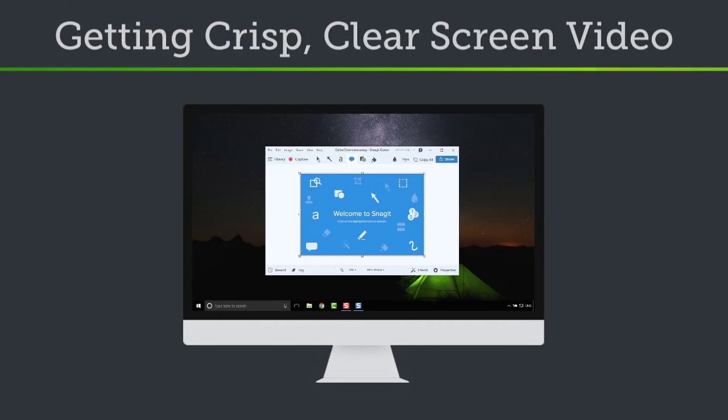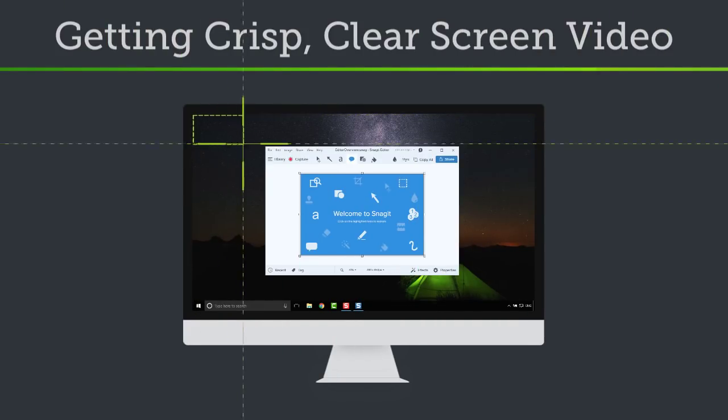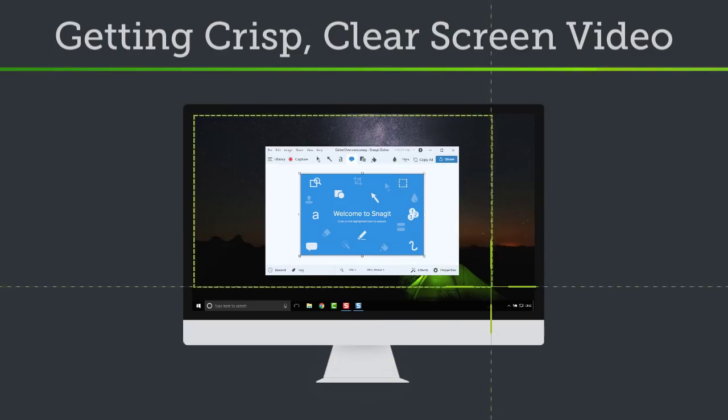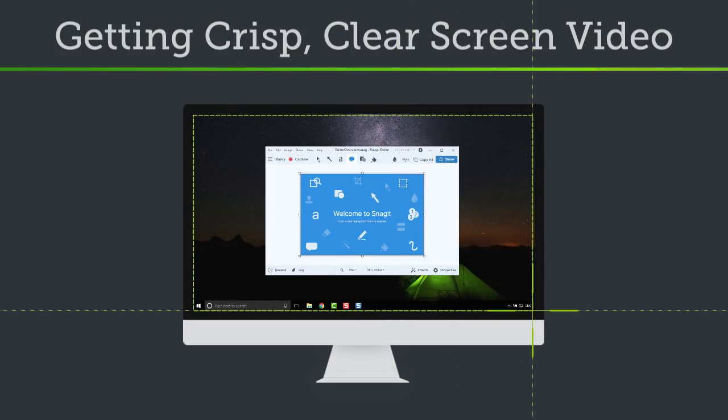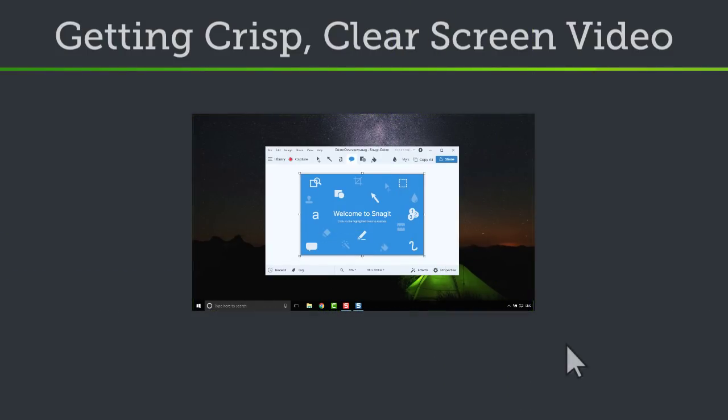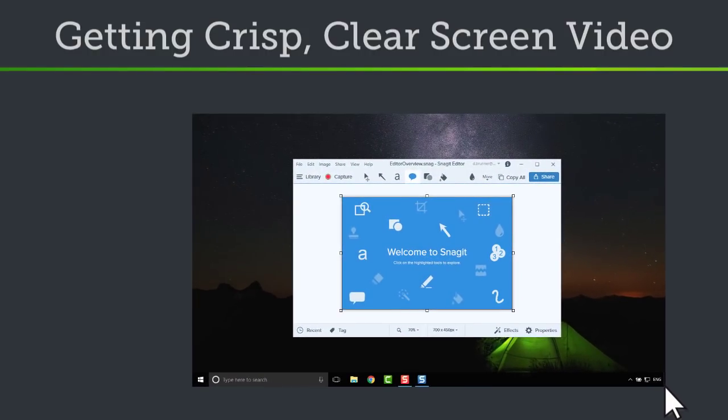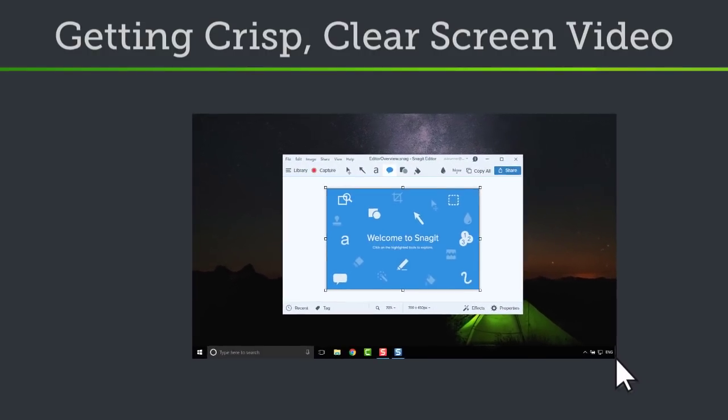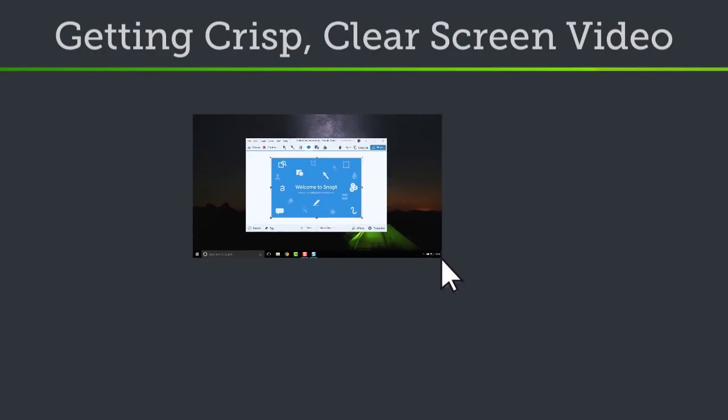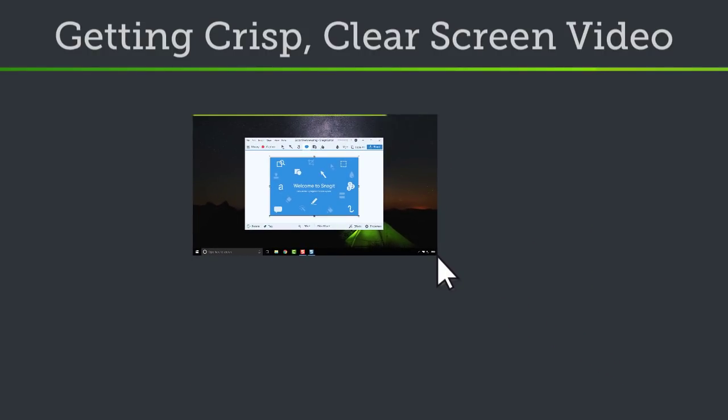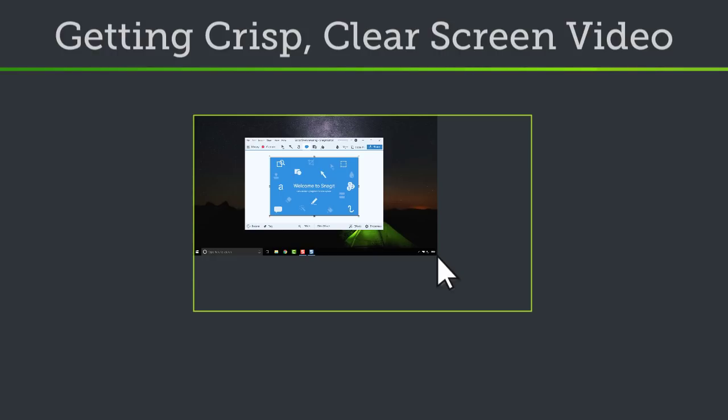To start, it's important to understand one key thing about screen video: it doesn't scale well. Scaling is stretching or shrinking a screen recording to display it at a size different than the original recording size. This causes the screen video to quickly lose quality and appear blurry or distorted.